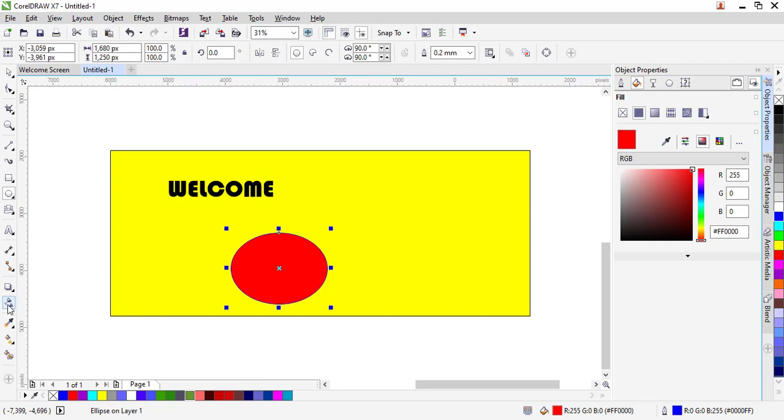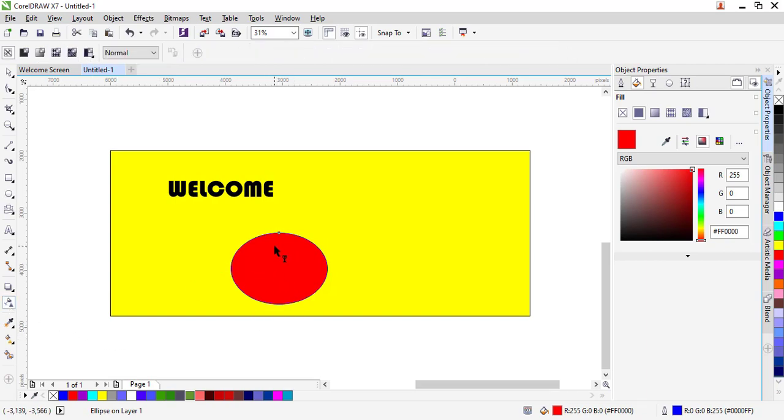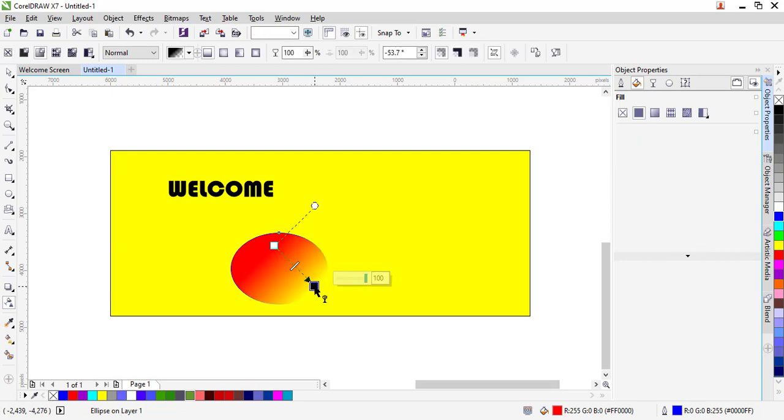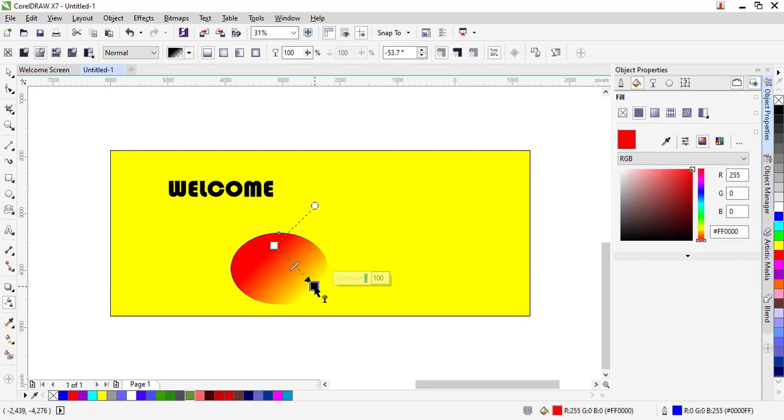Don't forget I can also have my transparency tool just to make sure that I create different kinds of gradients using transparency. And with that I'll have created a banner.